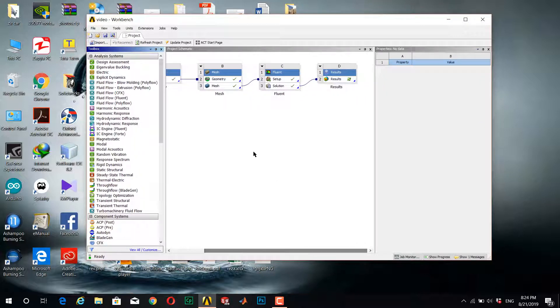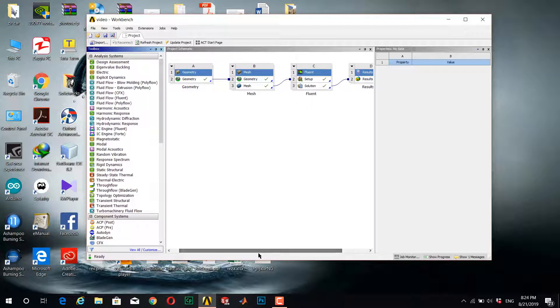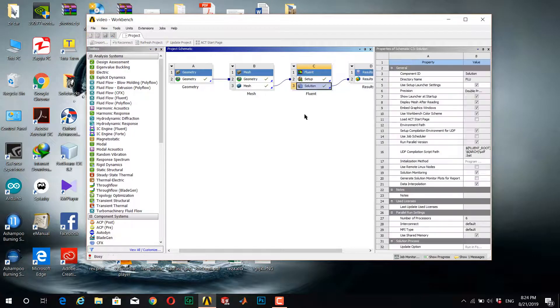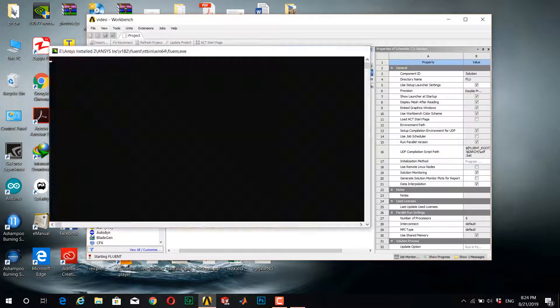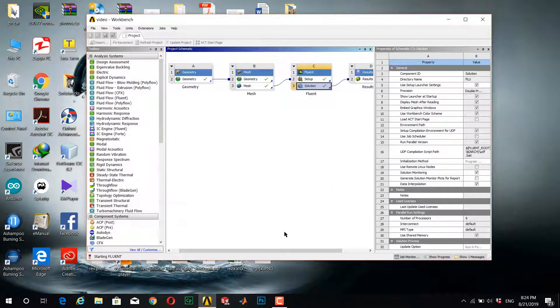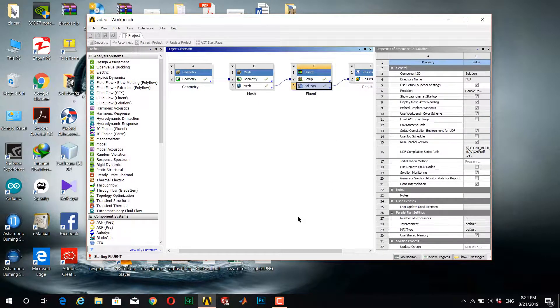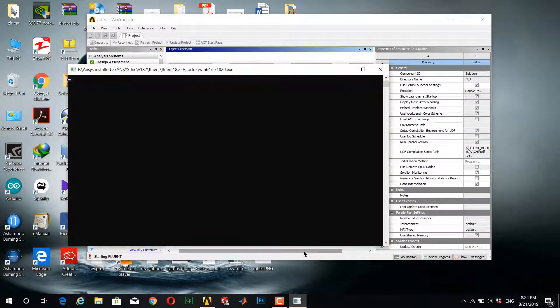For this case, you should go to Solution. If your Fluent was already open, you don't need this option.